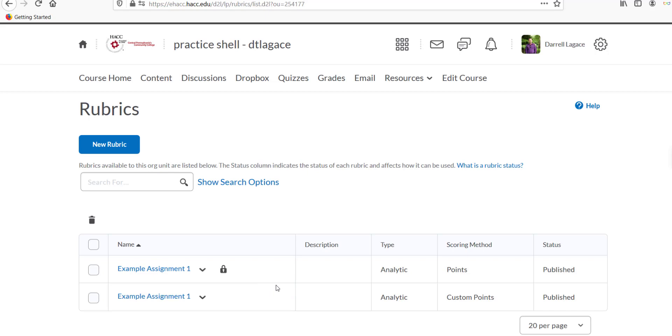If you haven't already created the assignment, do so now, and you can choose Add Rubric during the creation process.